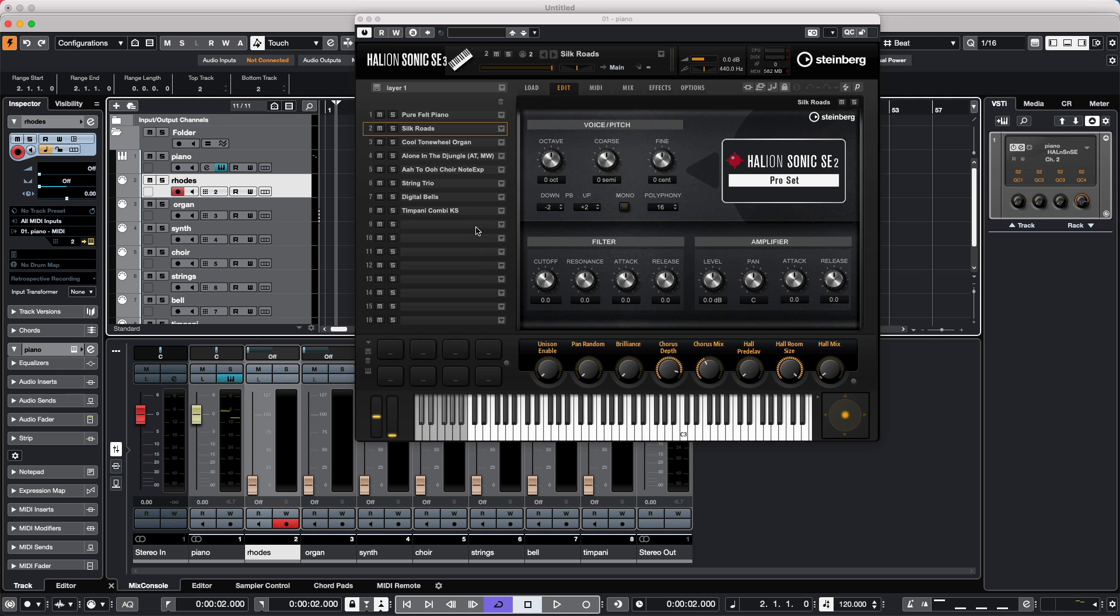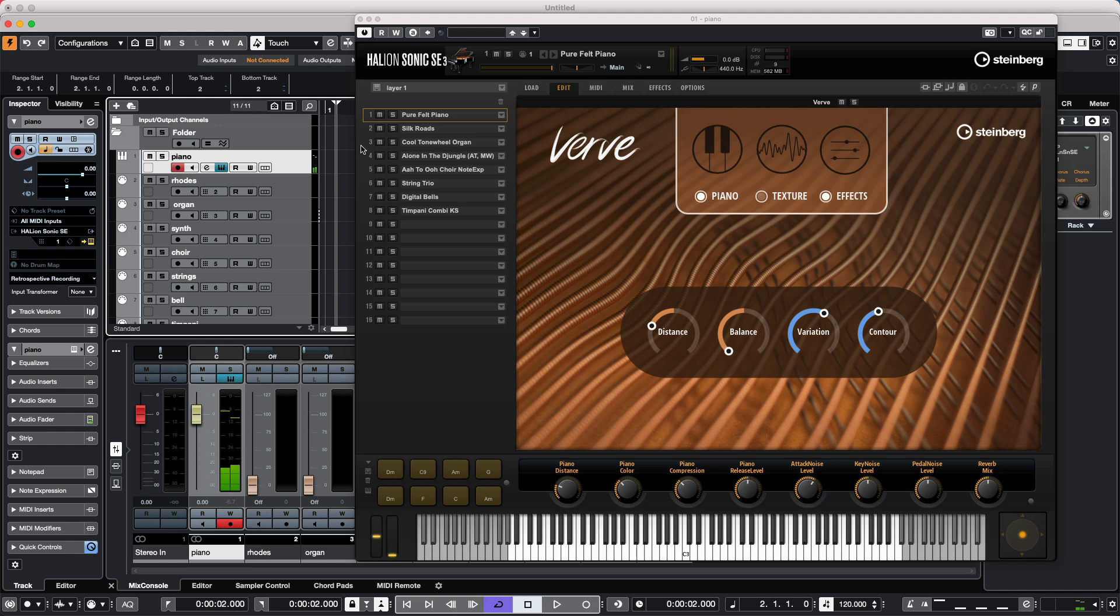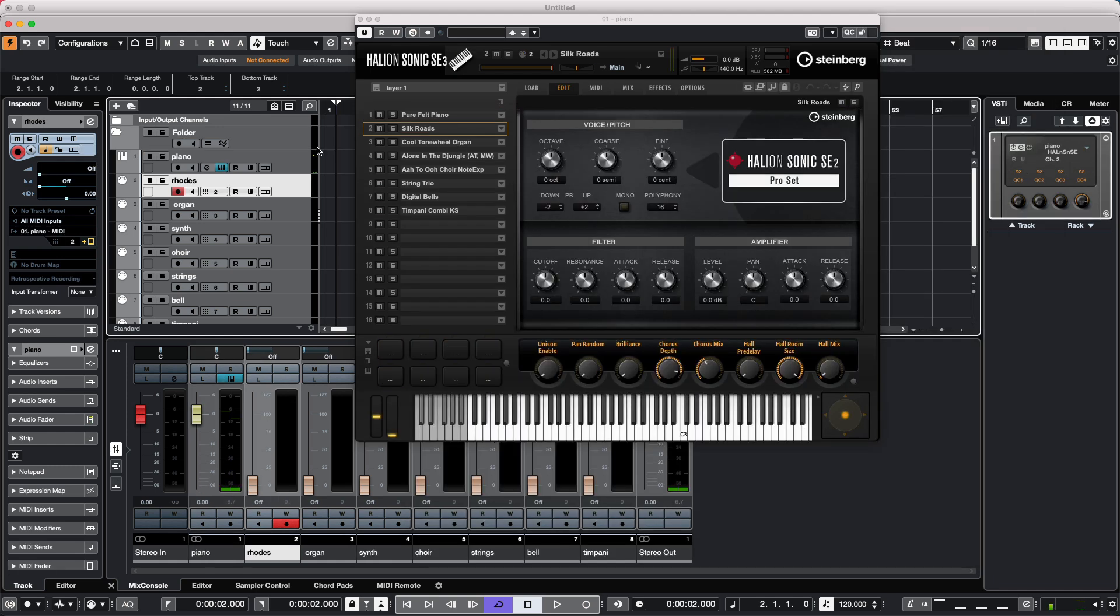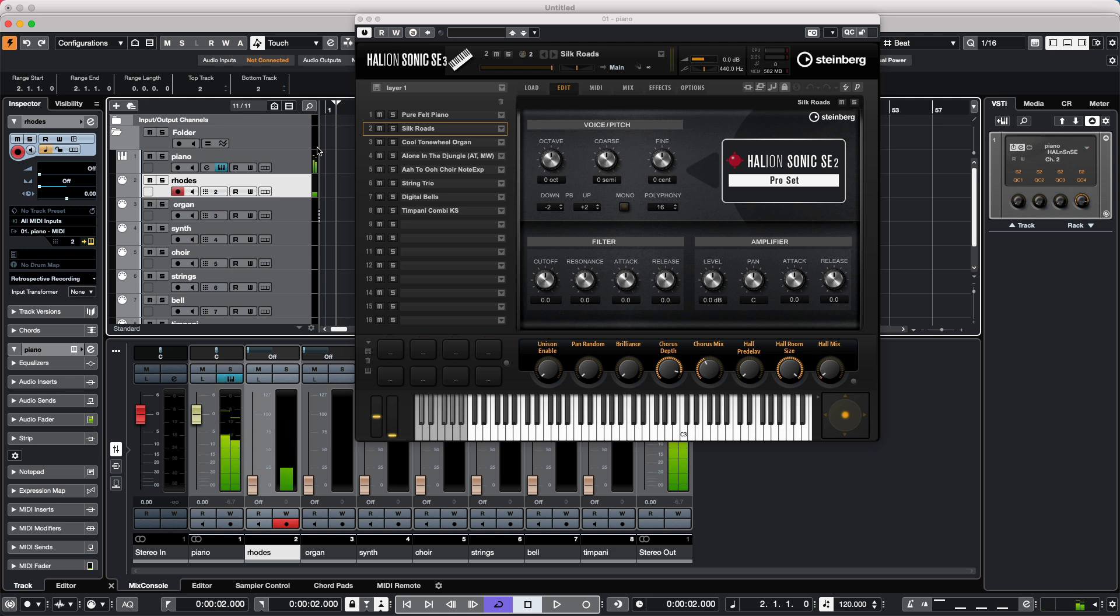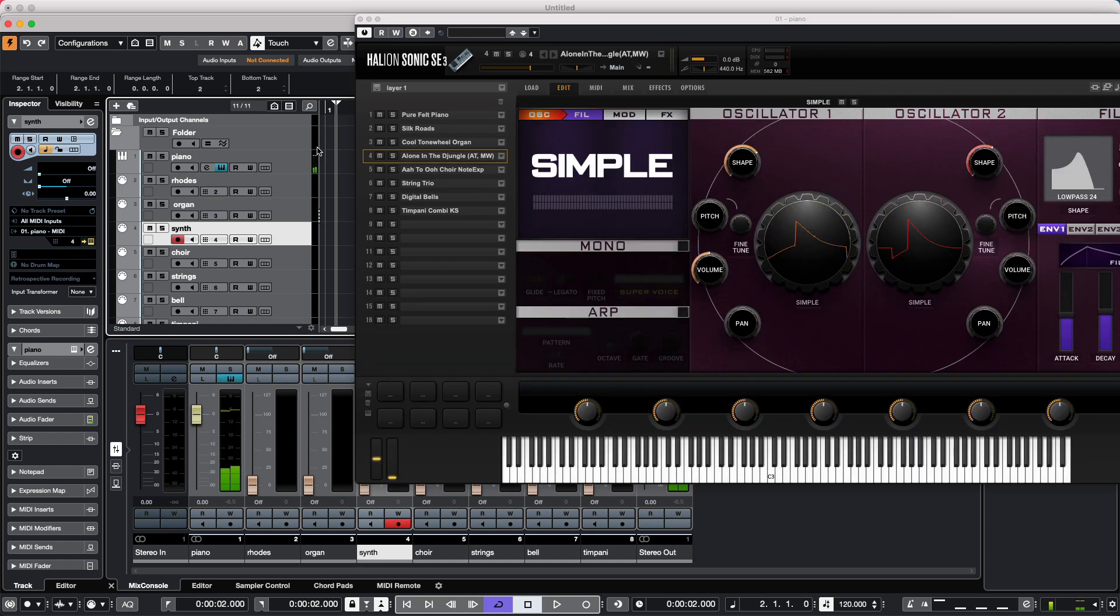In our project, we will have 8 different sounds that we want to layer. So let's start with maybe a piano voice from DeVerve. And if we wanted to navigate down, we could listen to a Rhodes patch and maybe an organ, and then to a synthesizer.